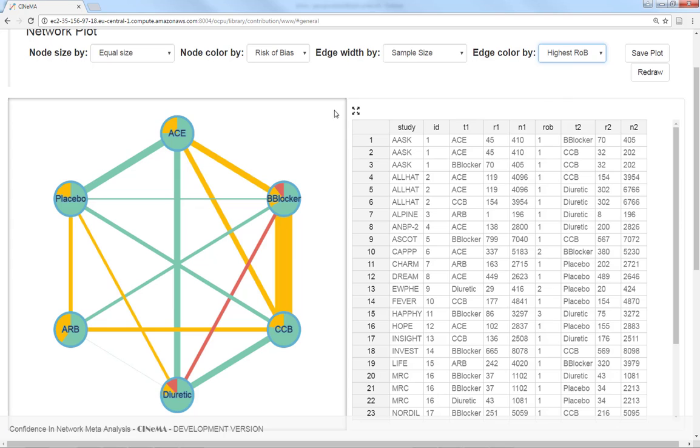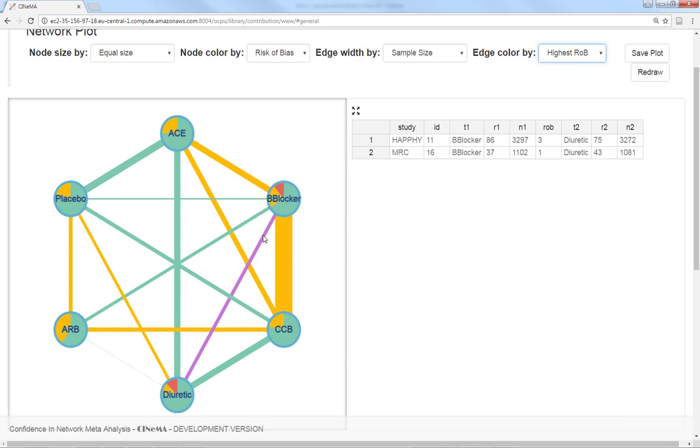By selecting a comparison, we can see the studies providing direct evidence. For example, by selecting the edge between beta blockers and diuretics, we can see that there are two studies for this comparison, one at low risk of bias and one at high risk of bias.